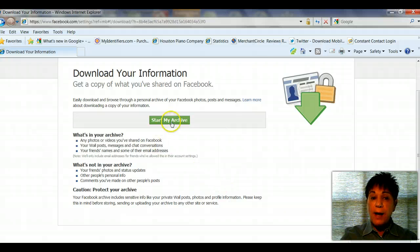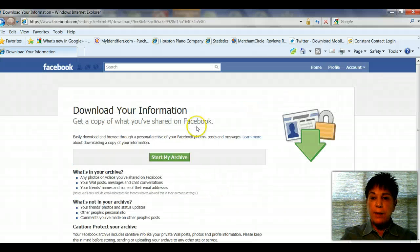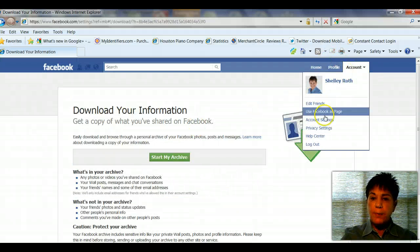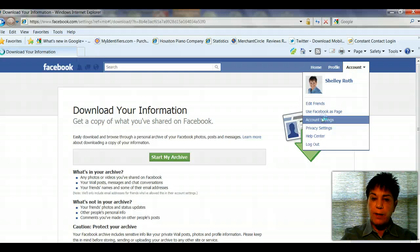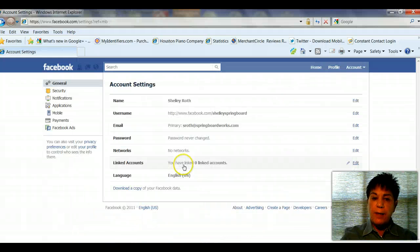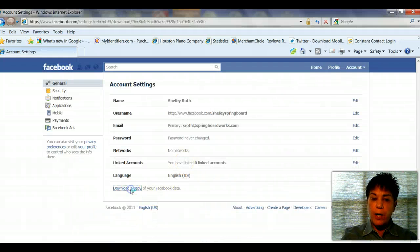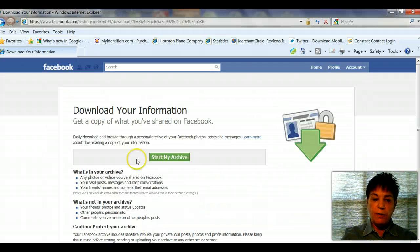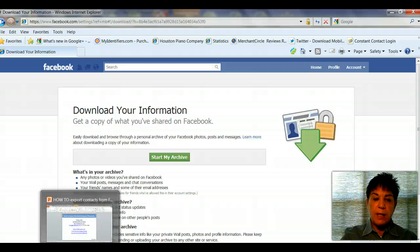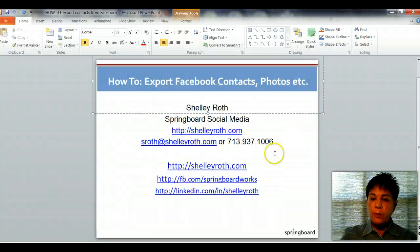So it's as simple as that. Just go again up to the account button, drop down, account settings, and then you'll see at the bottom, download a copy of your Facebook data. This is Shelley Roth with Springboard.